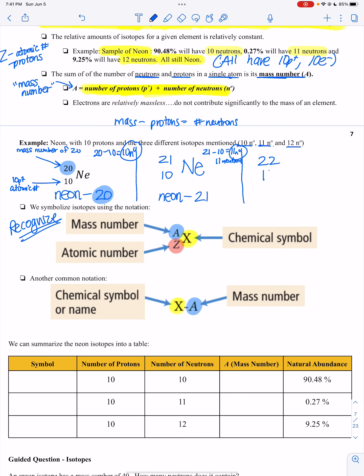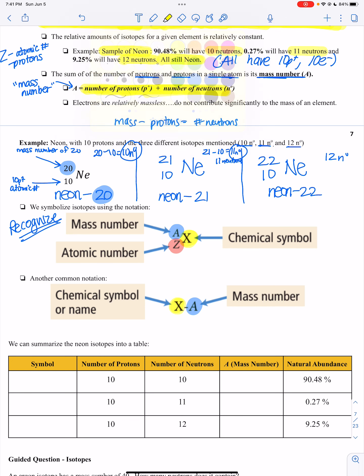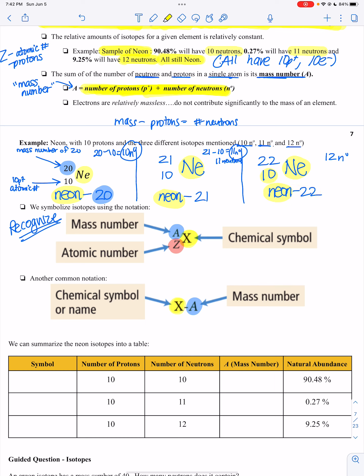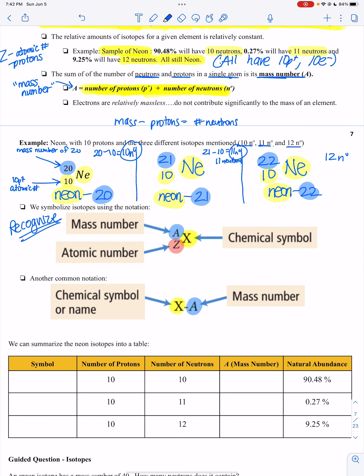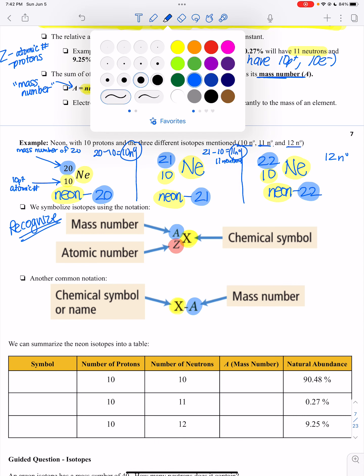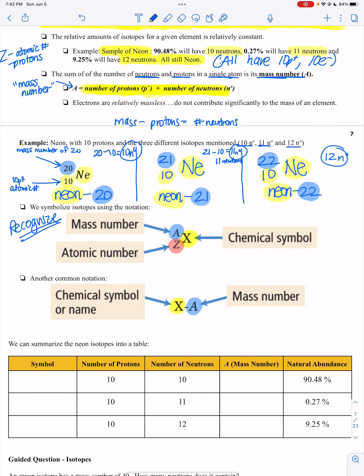And then the third isotope: neon with mass number 22 and atomic number 10 — that's neon-22, which has 12 neutrons. These are three different isotopes of neon. They're all neon, they're all the same element, they all have 10 protons. The only thing that's different is their mass number, and their mass number is different because they have a different number of neutrons.